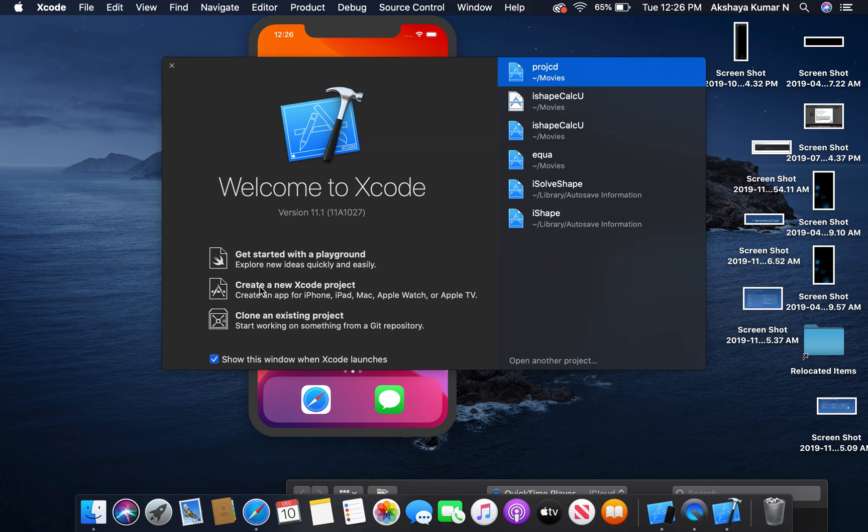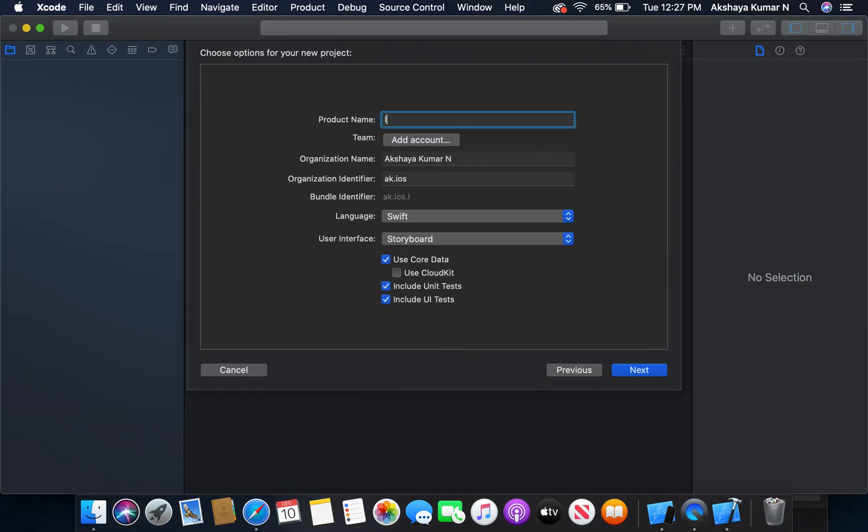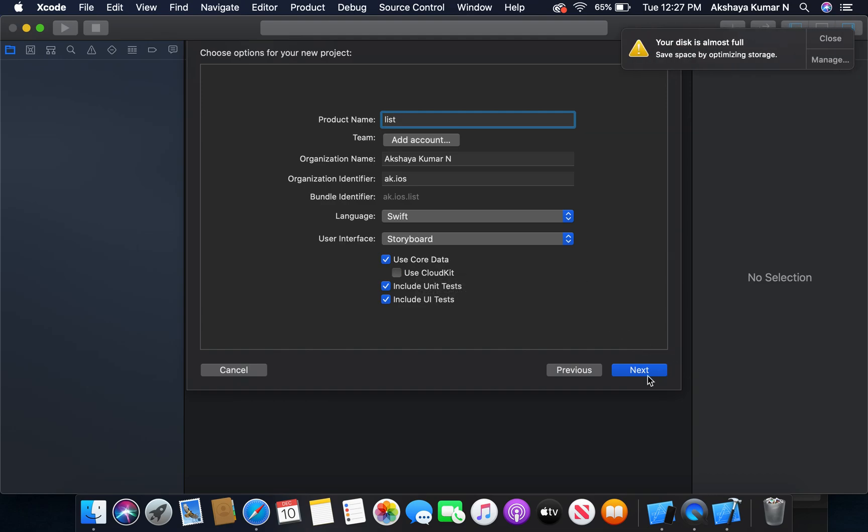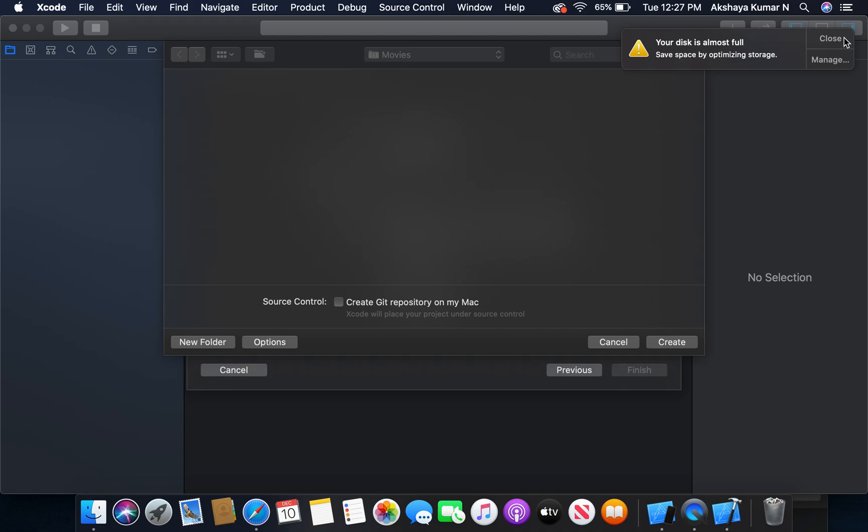Let's open up Xcode and create a new Xcode project. Select single view app, give it a product name - let it be list. Make sure you have selected Swift and Storyboard, and also select use CoreData option. Click next and create.